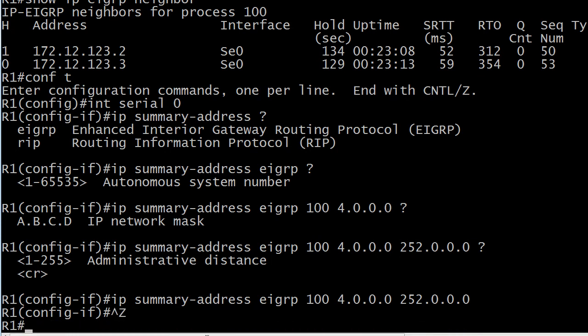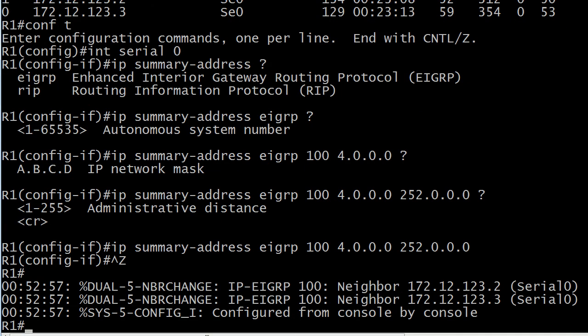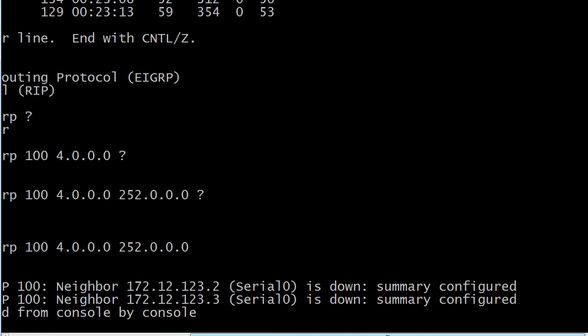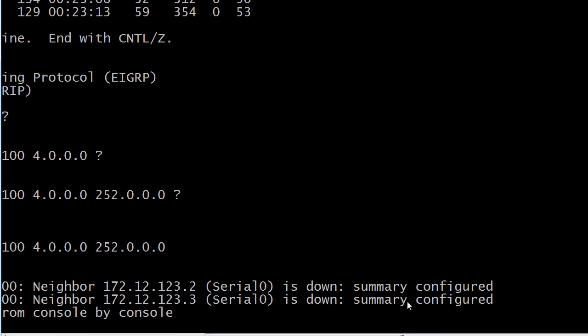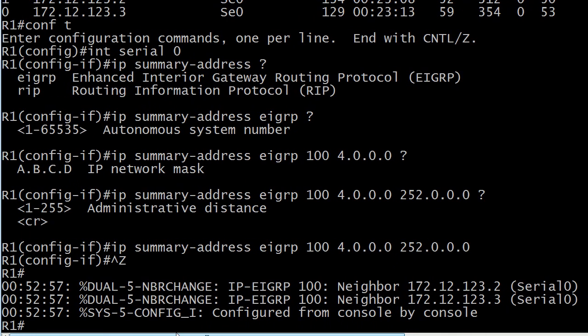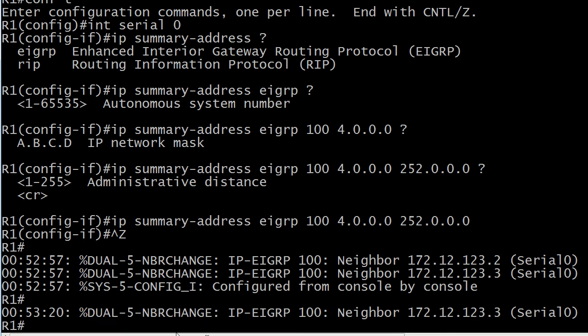So there you go. And this would kind of be a handy thing to know that I've noticed a lot of books tend to leave out. When you configure this summary address you're going to lose your neighbor relationships. The router even tells you why. Summary configured. So it's not something you want to do at peak times of the day or night.